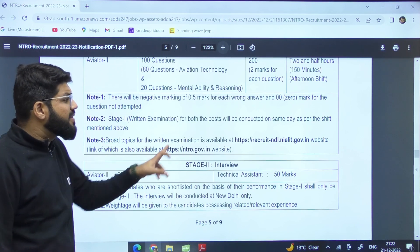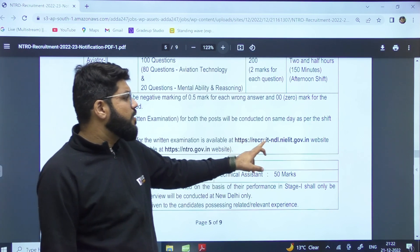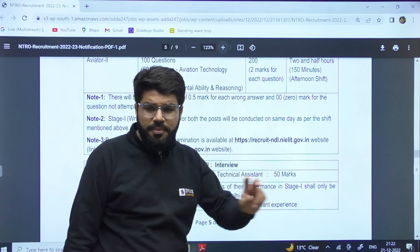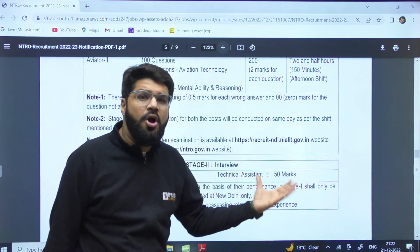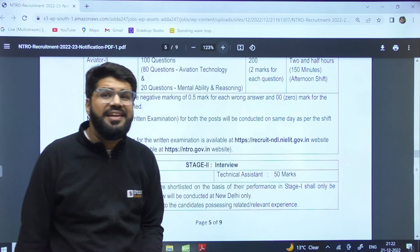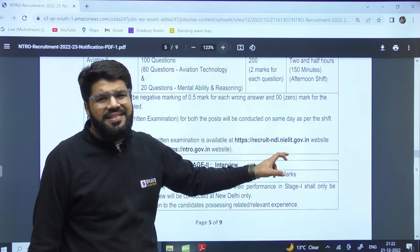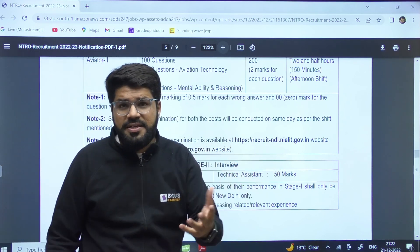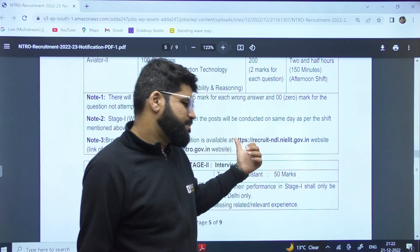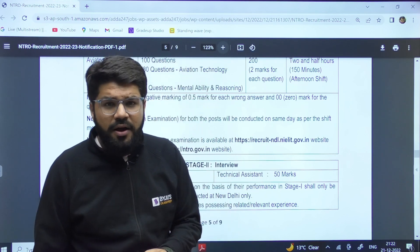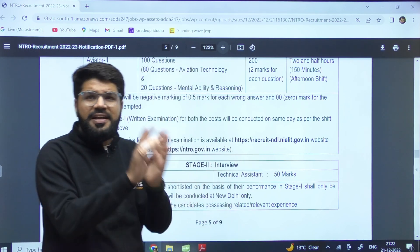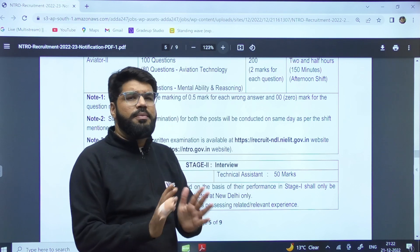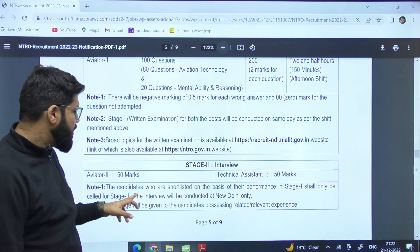The broad topics for the written examination are available at the NILET website, since NILET is conducting this examination on behalf of NTRO. However, as of now there is no detailed syllabus mentioned — there seems to be some issue with the website. Once that is updated, a video will be brought on that. But we can expect the topics to be largely GATE-type only.